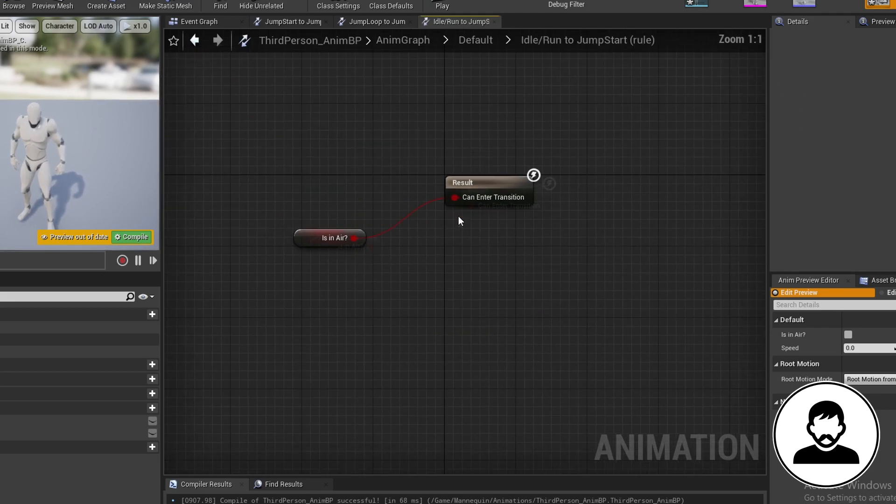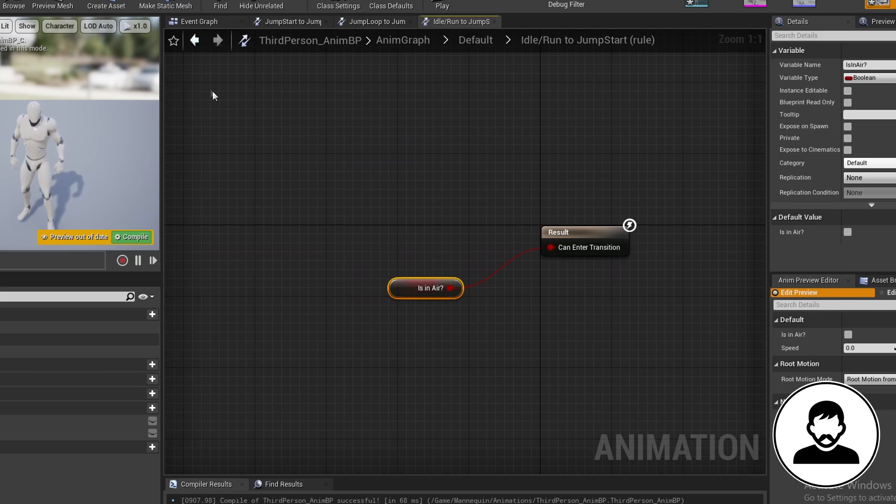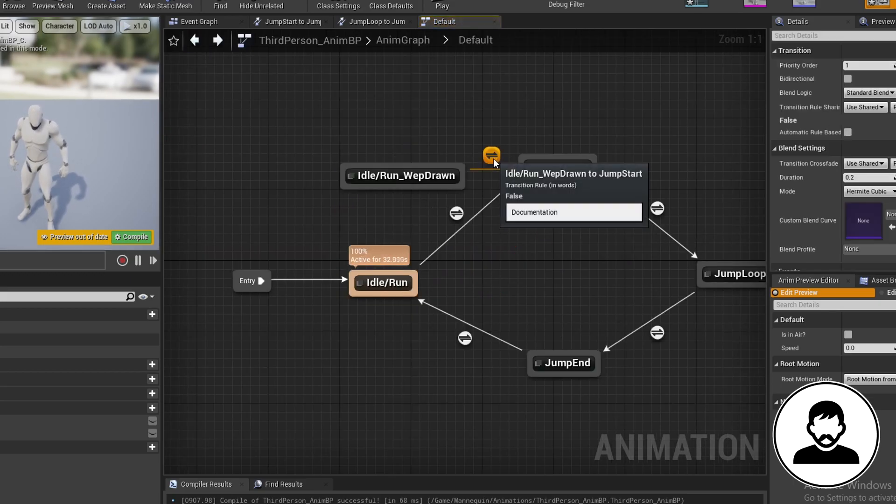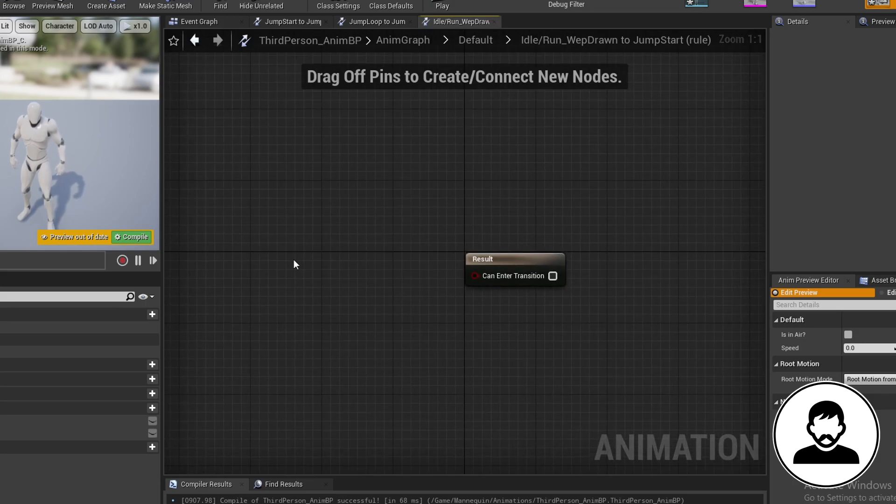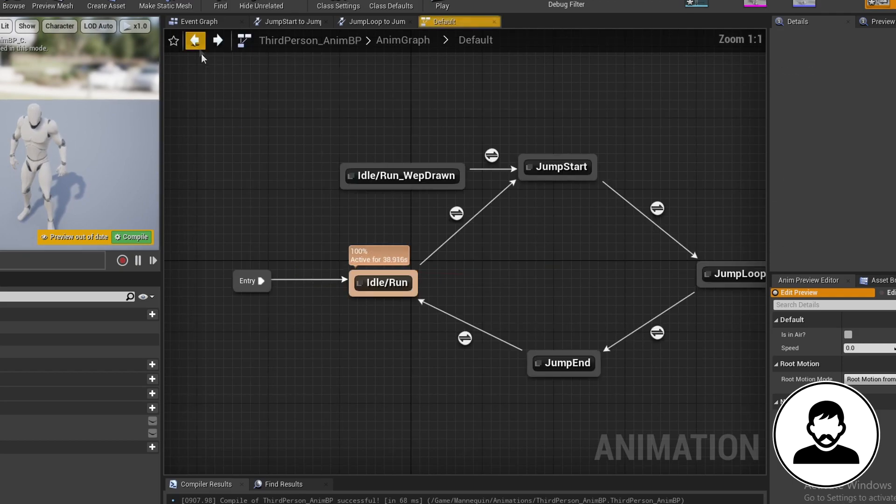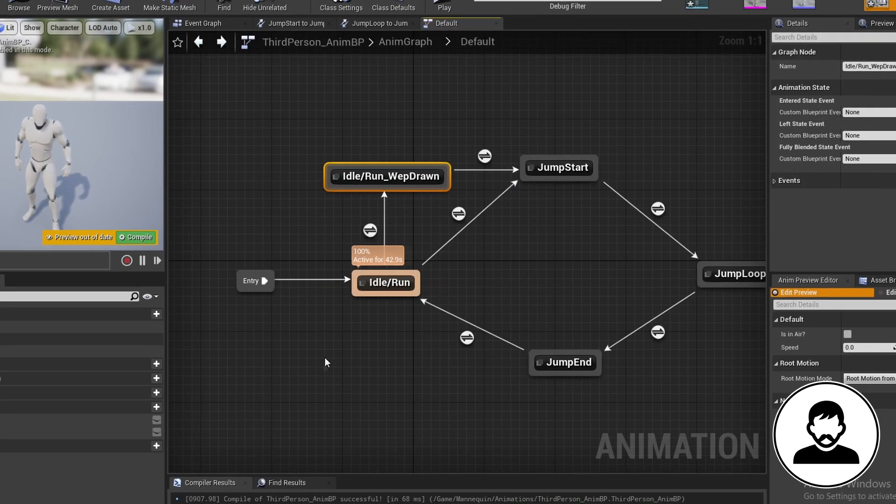Now we're going to copy the old transition from the idle slash run to the jumpstart. So open it up, copy the is in air, then go back with the arrow in the top left, then double click to open our transition from our new idle slash run transition to jumpstart and paste in the is in air. Now connect our old idle slash run to our idle slash run weapon drawn.